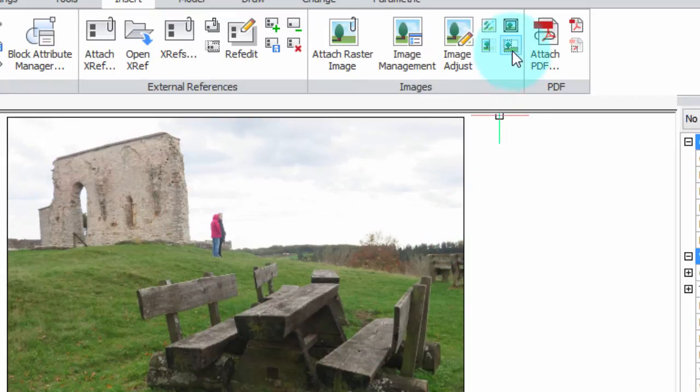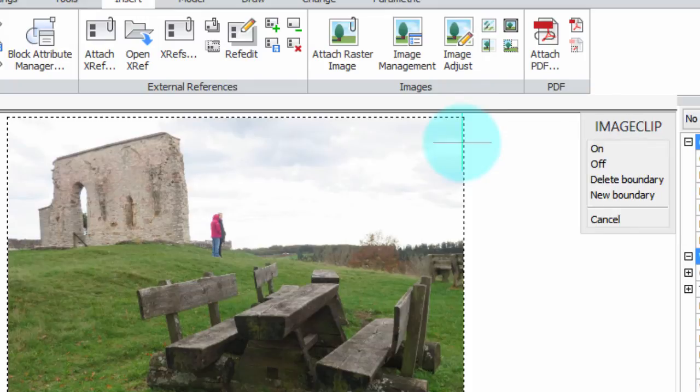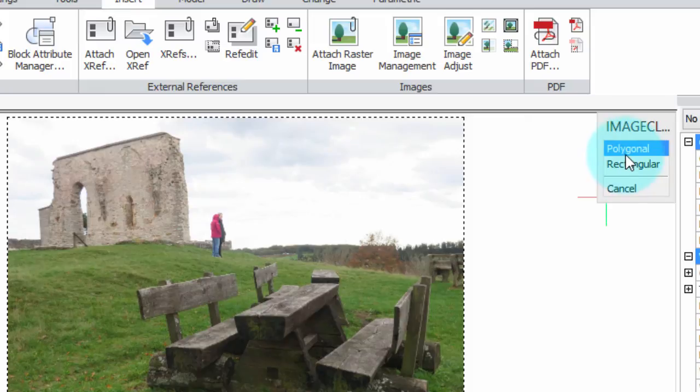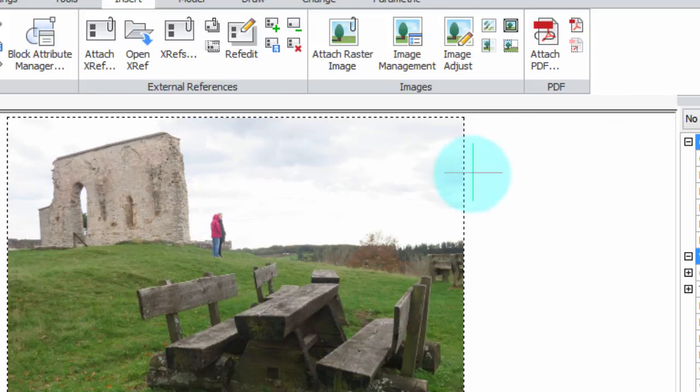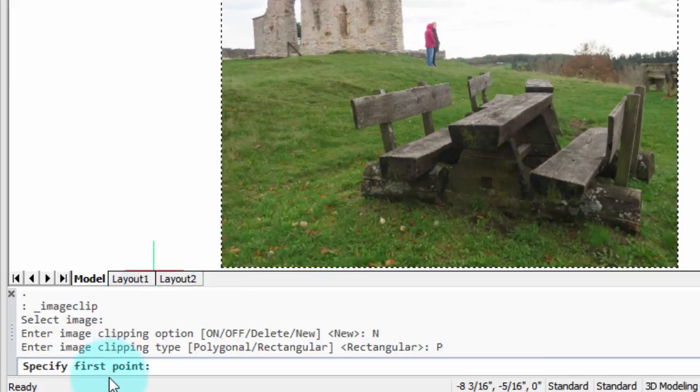So I'm going to come over here to the Clip Image command. I'm going to select the image, and I'm going to do a new boundary, but this time polygonal. And it's a little bit different than rectangular, and that's what the purpose of this video is so you can see what it is. So down here on the command prompt, it specifies first point.